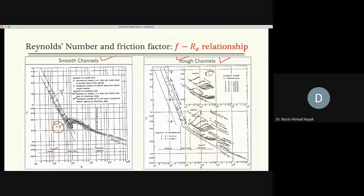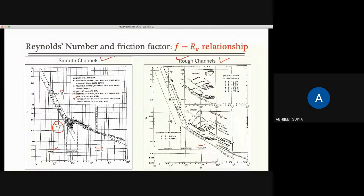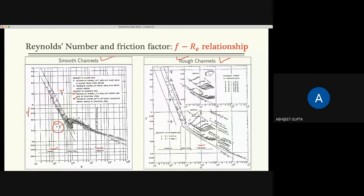Any questions on this? A student asks: why is this a straight line if the relation is 14/R — shouldn't it be a hyperbolic curve? The answer is that both axes are on log scale. The reason for log scale is that hydraulic radius changes too much — if you put a regular scale, the values would go beyond the chart. So we put both axes on log scale.